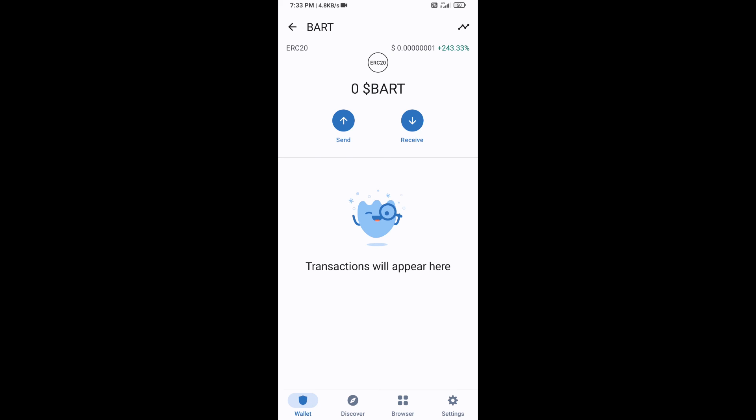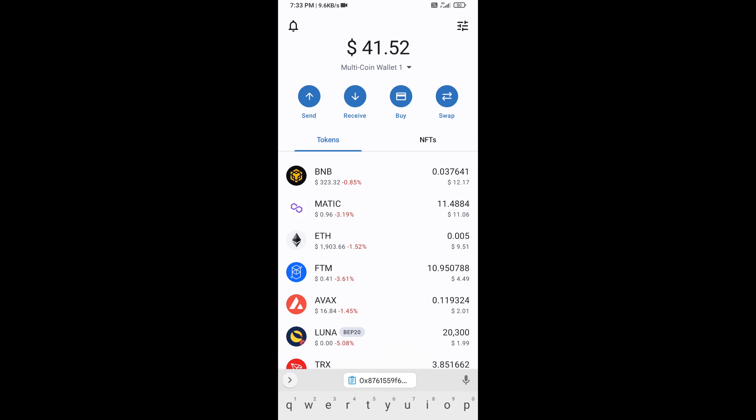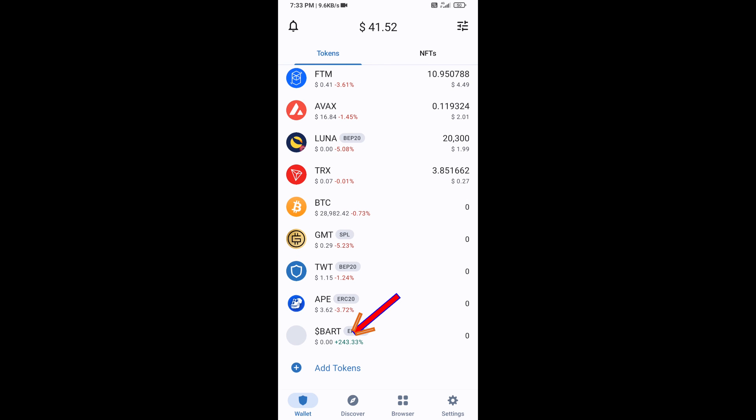Now the BART ERC token is showing. Click on Save, then go to the Trust Wallet home page. This token has been added successfully on Trust Wallet. Thanks for watching.